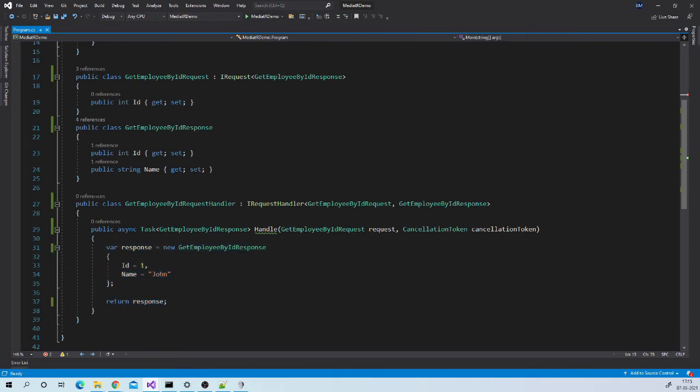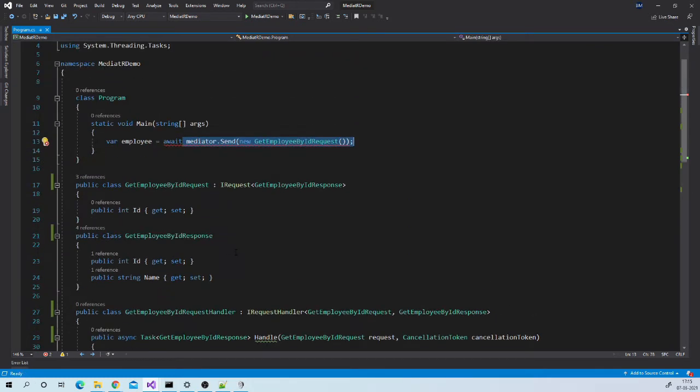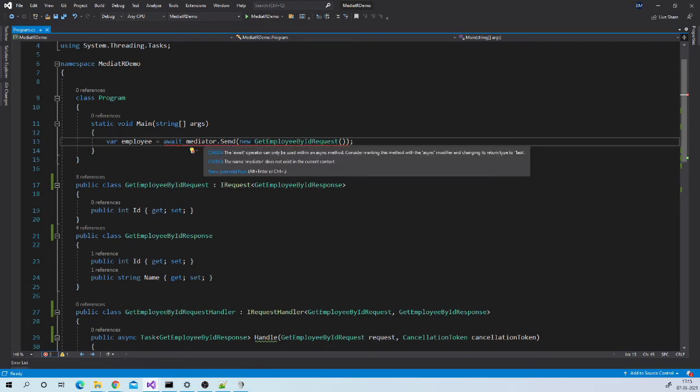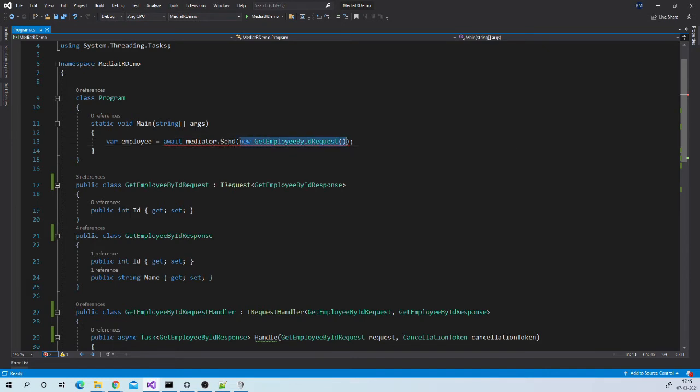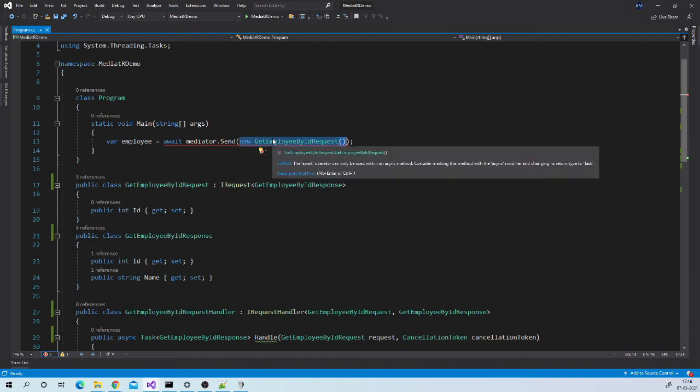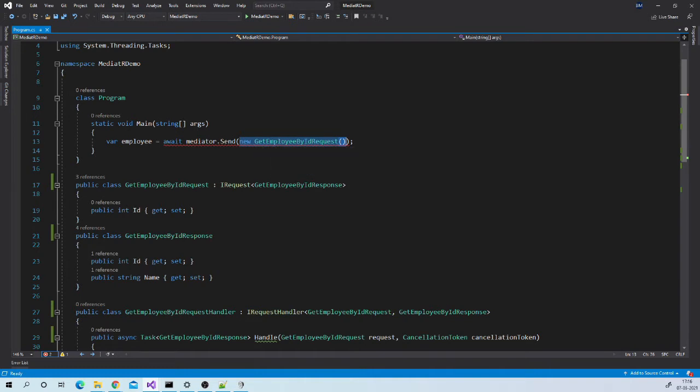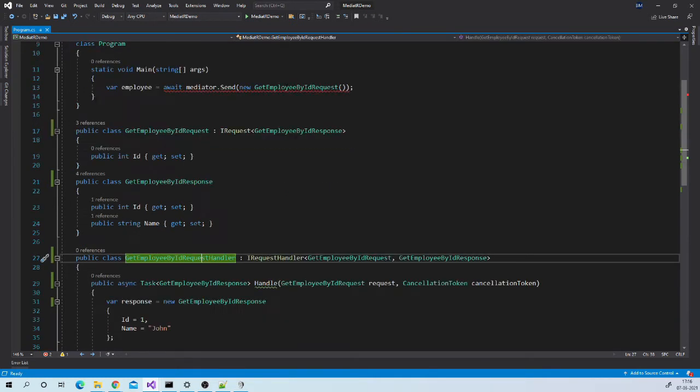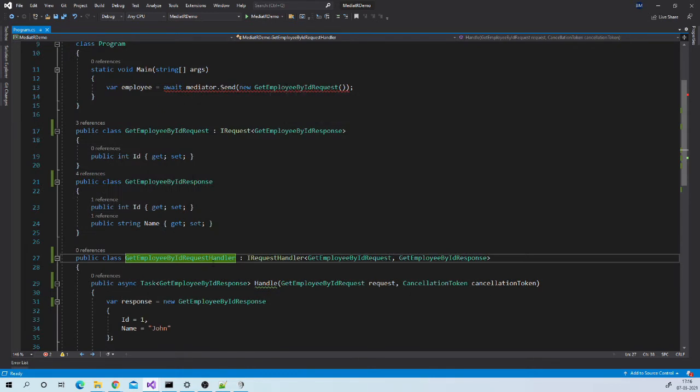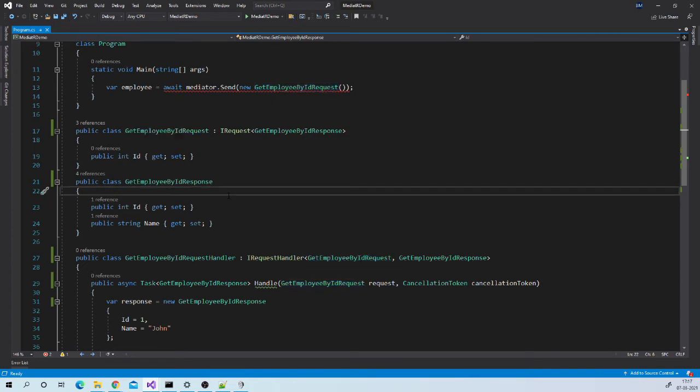Once these three classes are in place, we can make call from client like this using send method of Mediator. You can see that in send method I am passing object of GetEmployeeByIdRequest. And this is how send method will know to which handler it should call. Mediator will automatically find out the handler which has input parameter of same type. Now let us try this in our project.